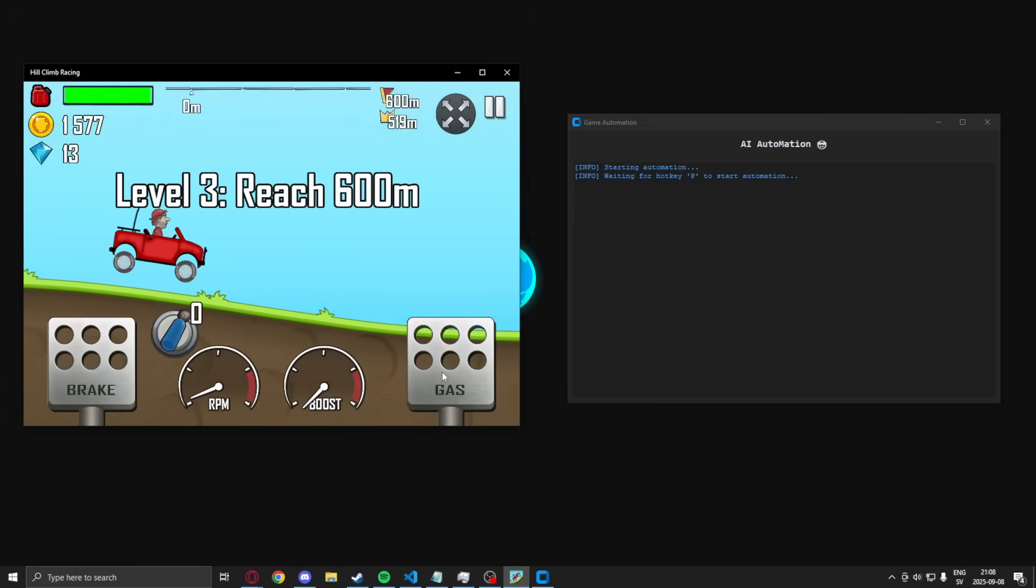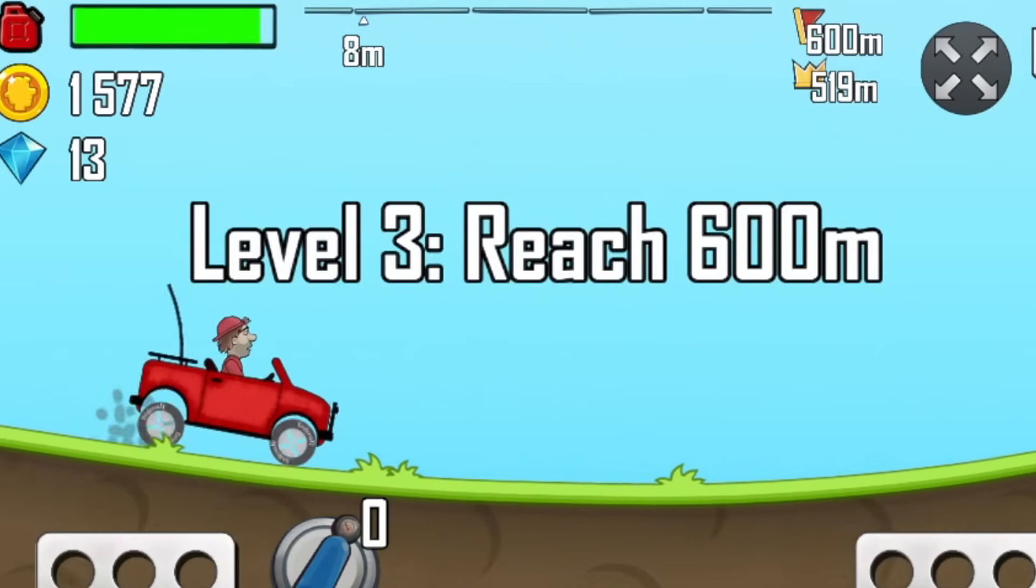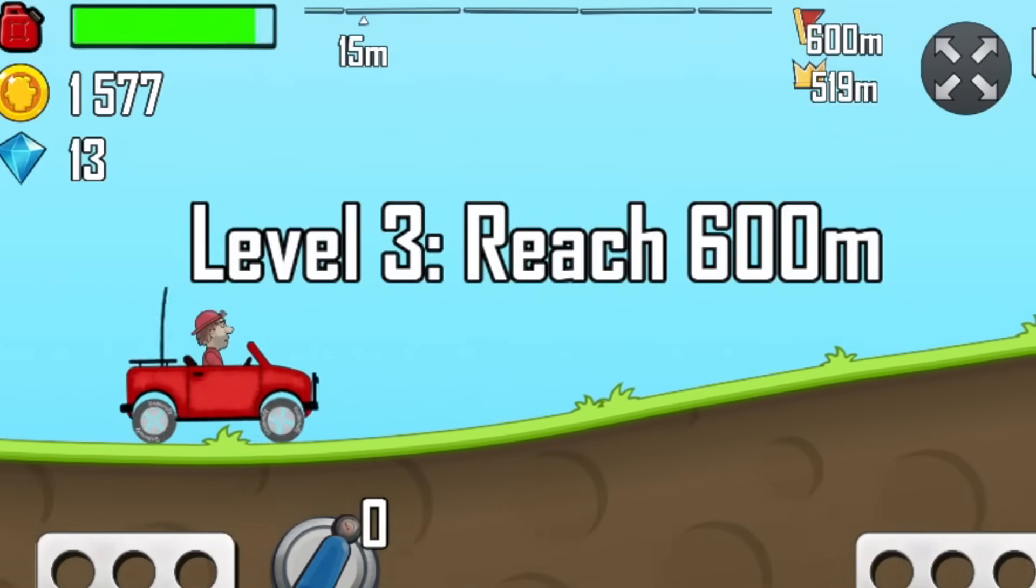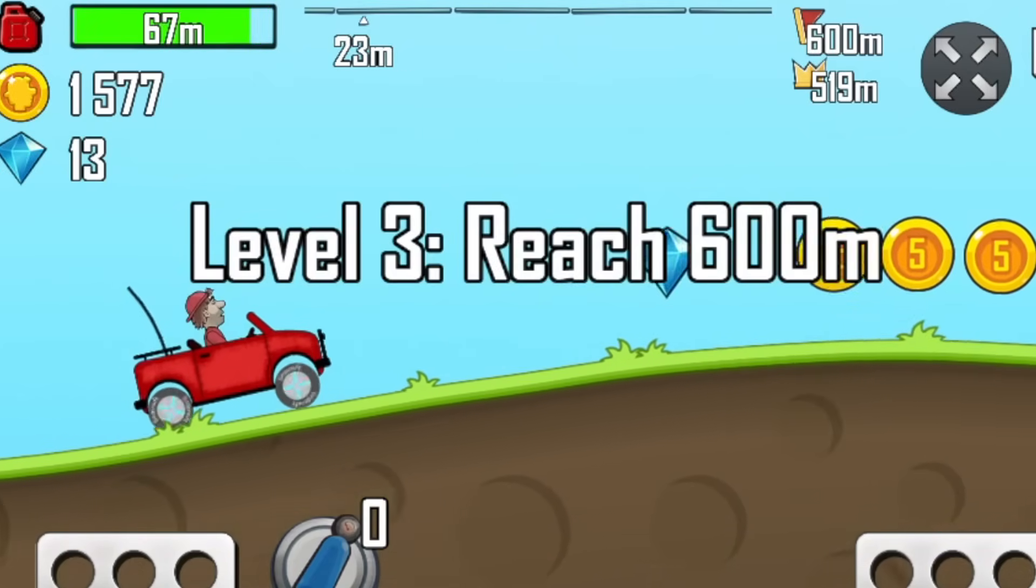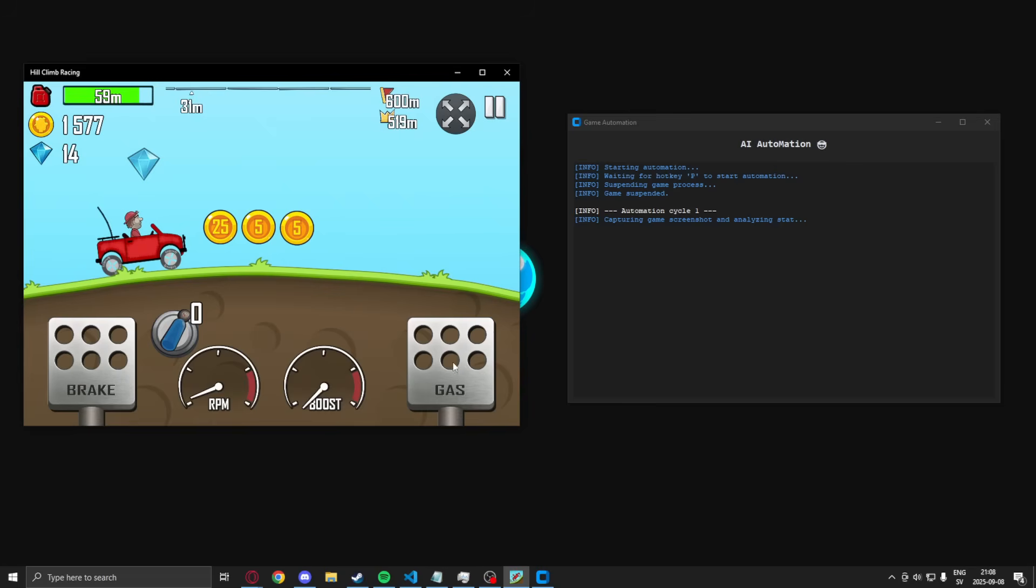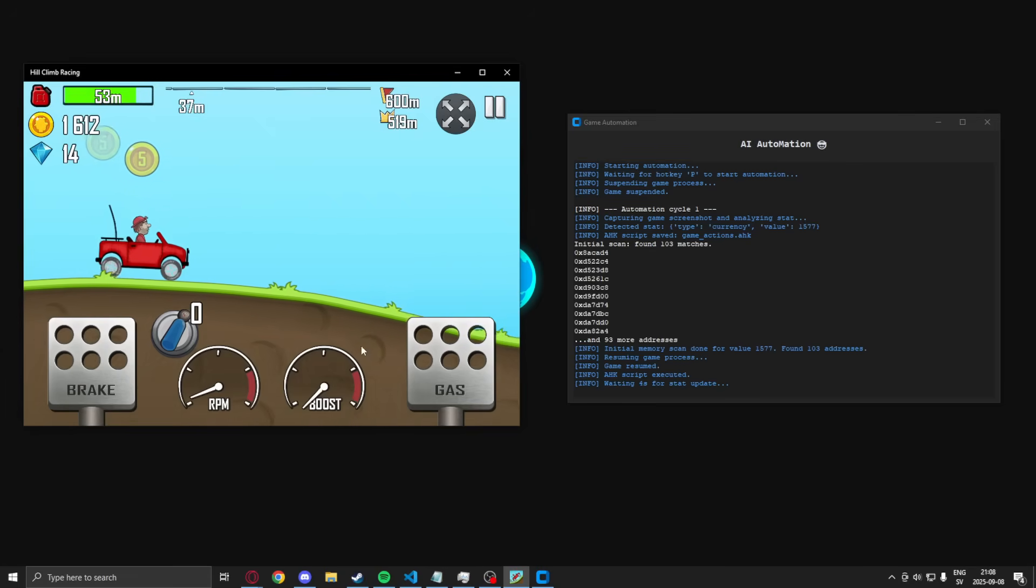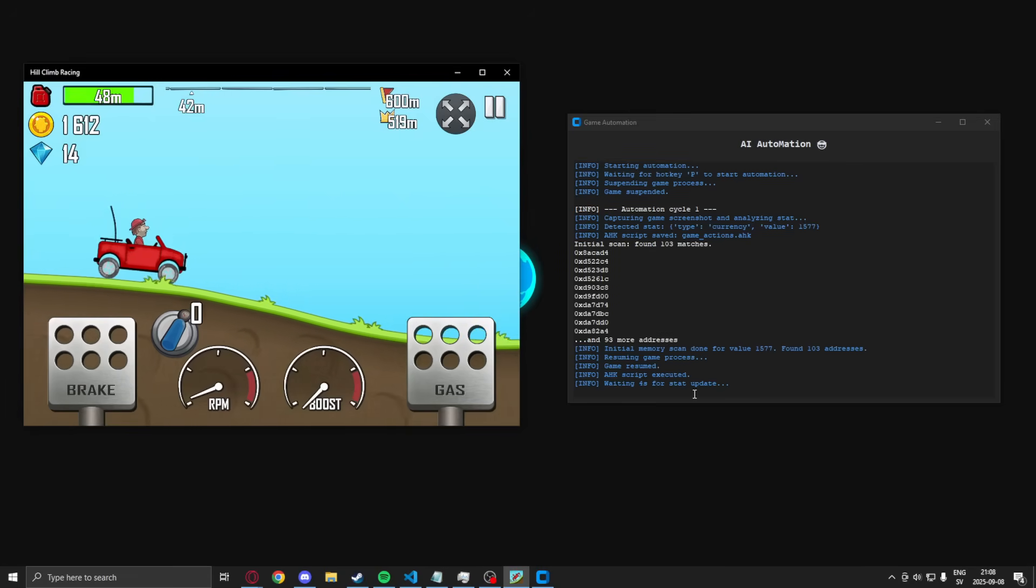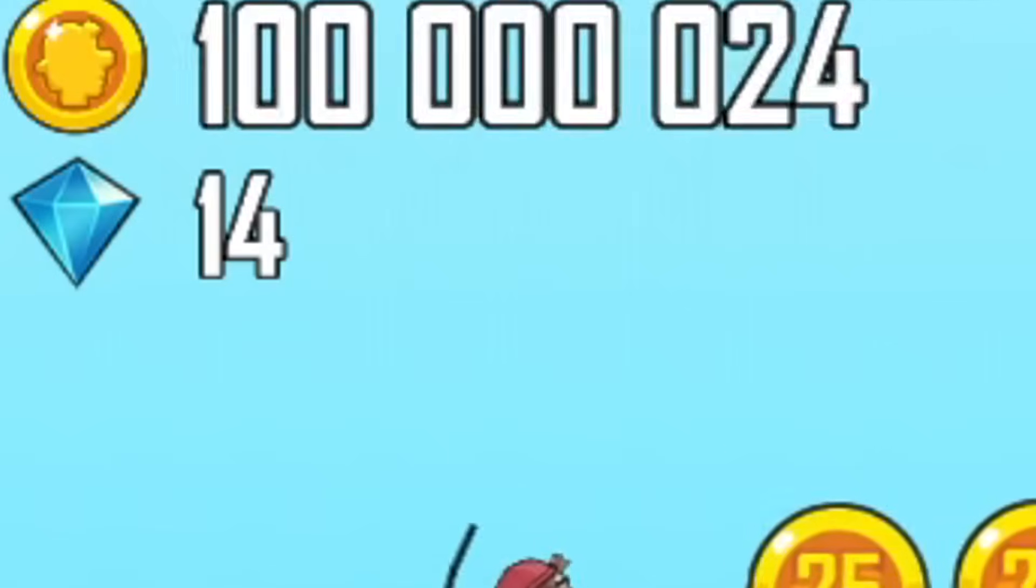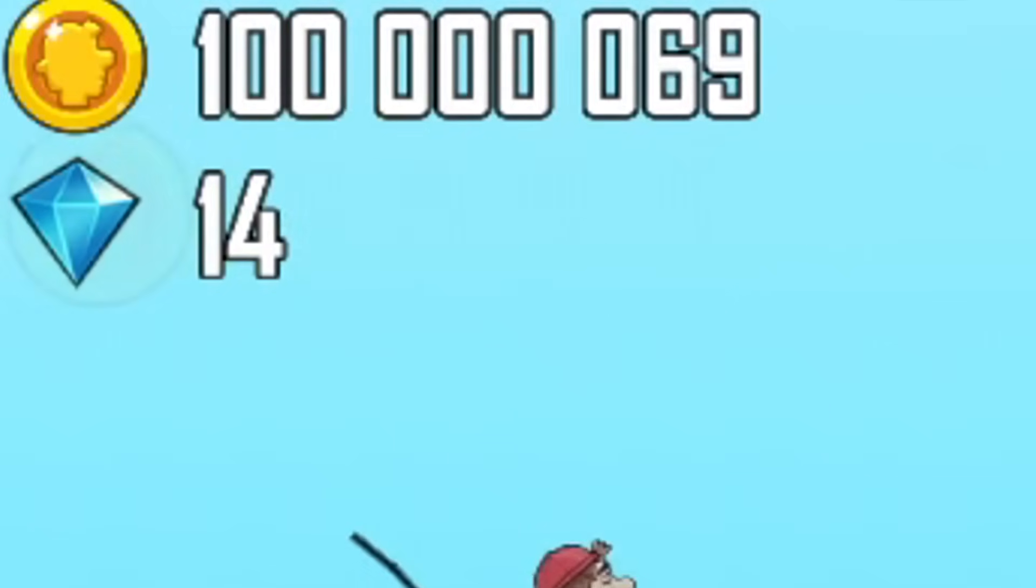So, if we just drive in-game, we look for some coins. Then, press our hotkey before we reach the coins. Let him do his thing. And we have 100 million points. Amazing.